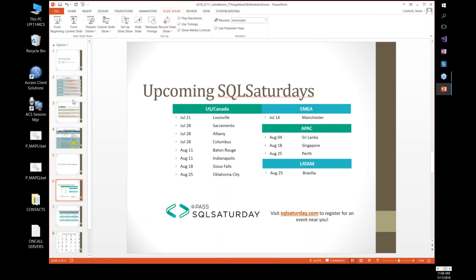Here are some upcoming SQL Saturdays. I may even go to the one in Louisville because that's close enough to drive to this weekend. SQL Saturdays are free education, usually in a location pretty close to you. Just go to sqlsaturday.com and search for sessions close to you — it gives you the dates. Usually you only pay for lunch, and otherwise it's great education.